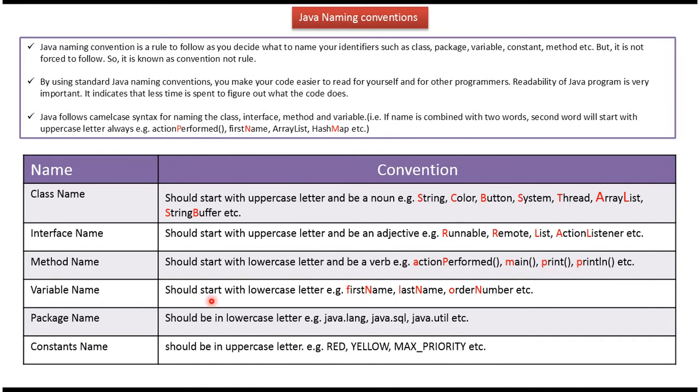Variable name should start with lowercase letter. And here you can see some of the examples of variables: first name, last name, order number, etc. And you can see first letter is lowercase letter.